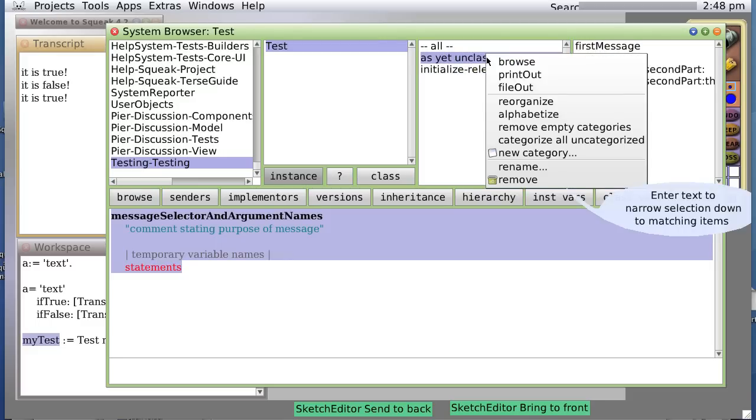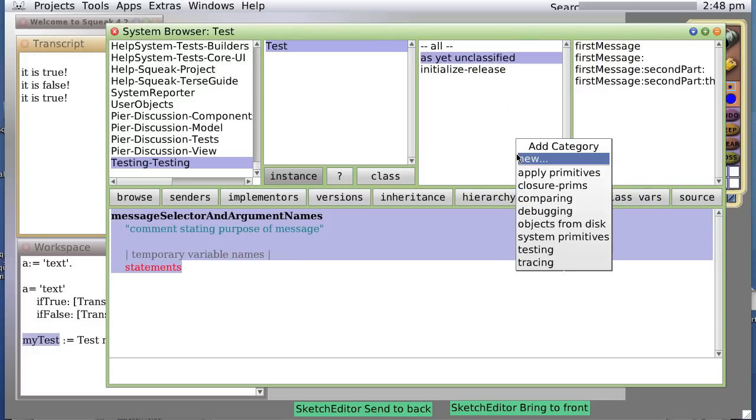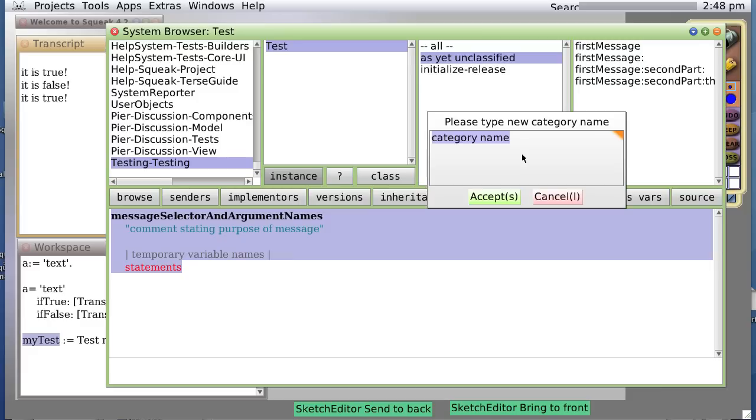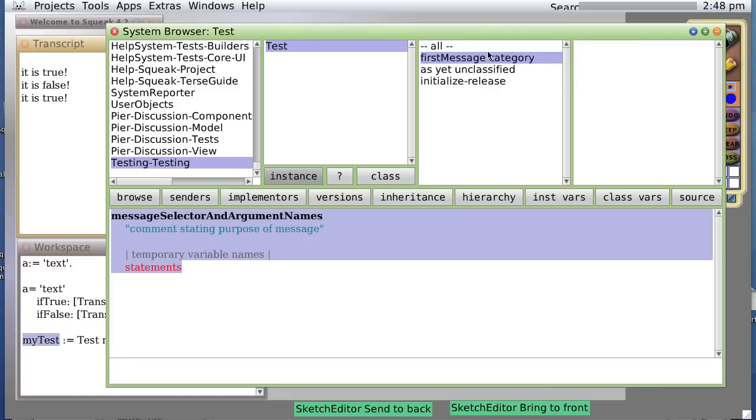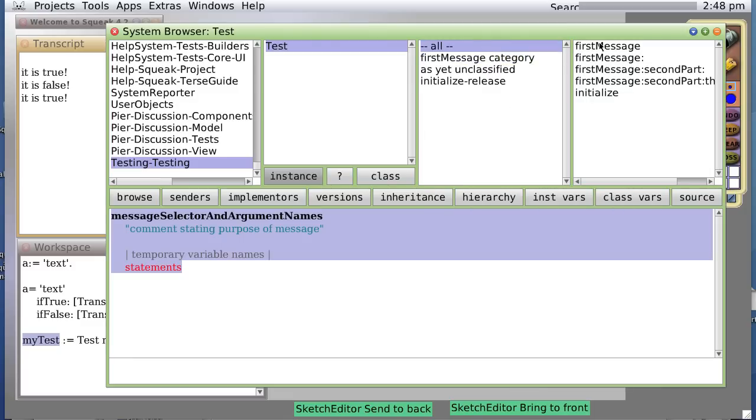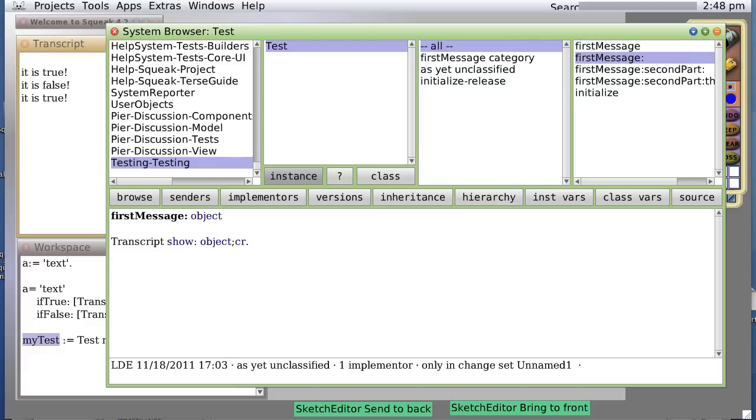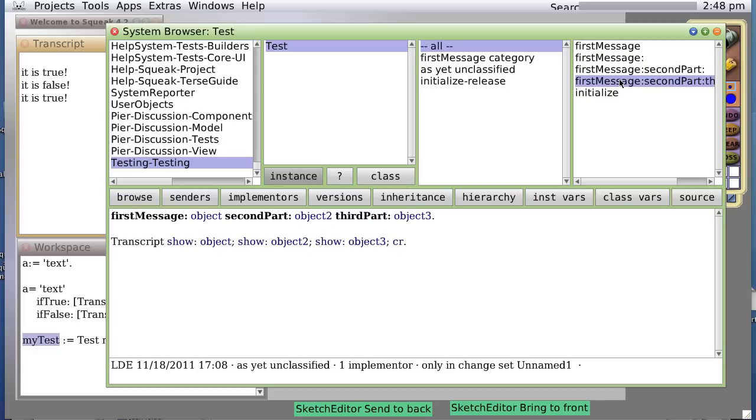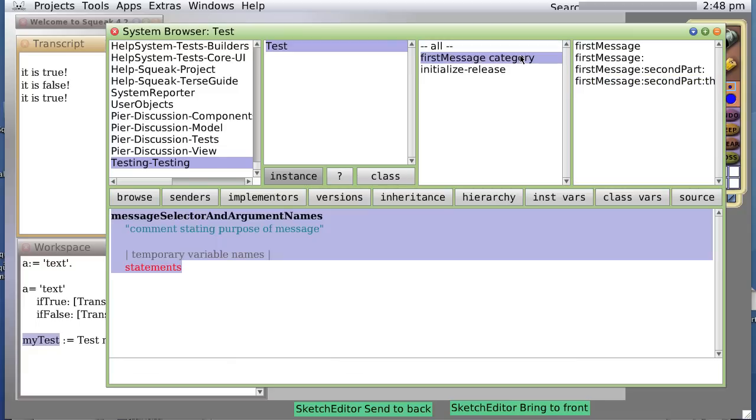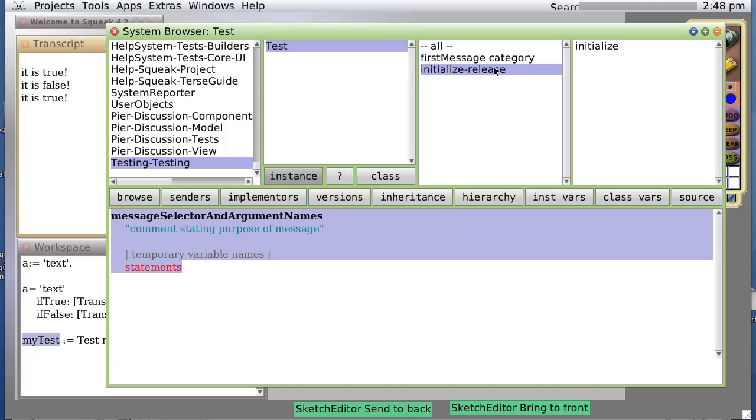So let's create a new category and call it first message category. And now, we can simply drag first message, first message colon, and the rest of them into the first message category. And now, there's no such thing as an uncategorized message so that goes away. And we see that first messages are in the first message category and initialize is in the initialize release category.